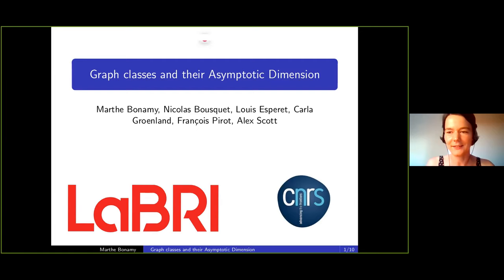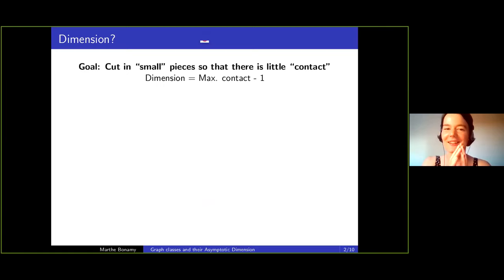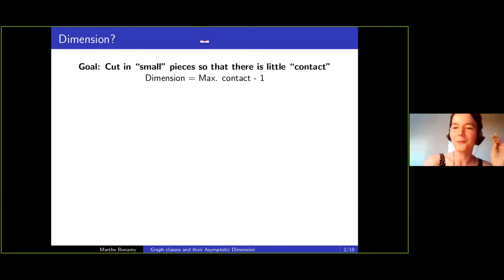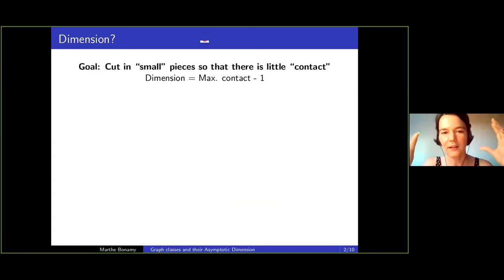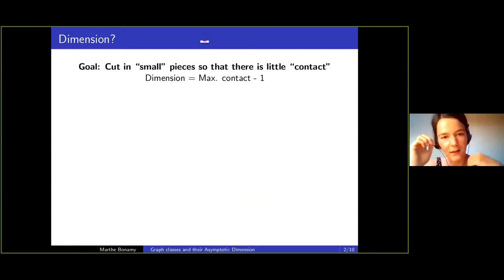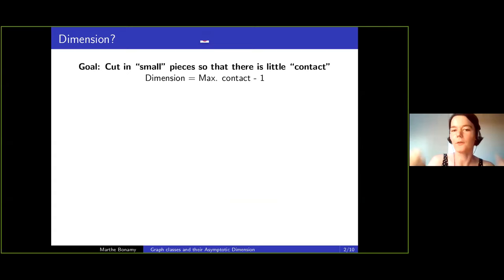Let me first be very vague. It's a definition which is a bit technical, so I want to introduce you to it very slowly. Let's forget about graphs and talk about spaces. Imagine whatever space you want to be in. Our goal is to have a small dimension — to cut the space into small pieces, for a good definition of small, so that there is little contact. Around every point you don't want to see too many different pieces. Dimension is exactly the max contact you can have around one point, minus one.